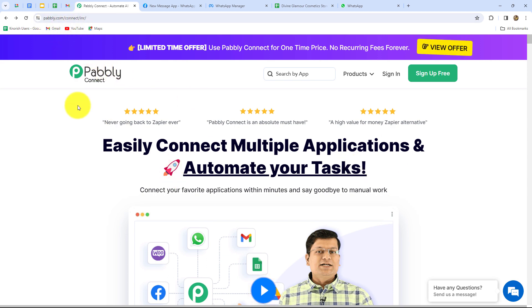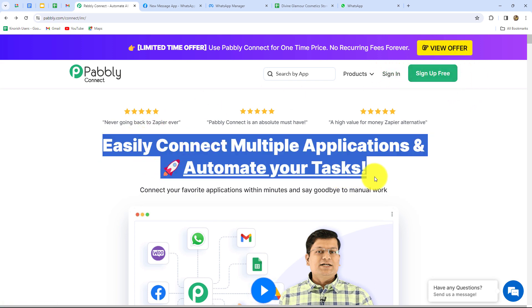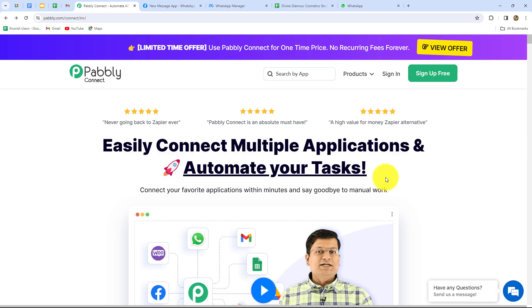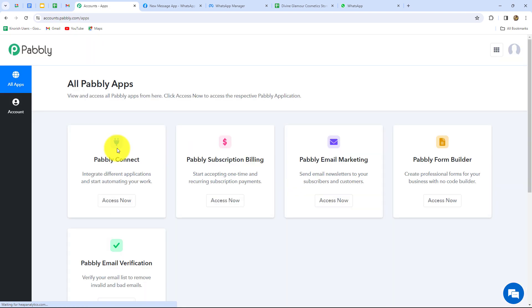After coming to the homepage, we can find two options: Sign In and Sign Up for Free. If you are an existing user, you can directly click on Sign In. But if you are a new user, you have to click on Sign Up for Free to create your free account. When you create your account, you will get 100 free tasks to explore this software and test multiple automations. Because I am already an existing user, I am clicking on Sign In. This is the all apps section where we can find all products offered by Pabbly. To create this automation, we are going to use Pabbly Connect — let's click on Access Now.